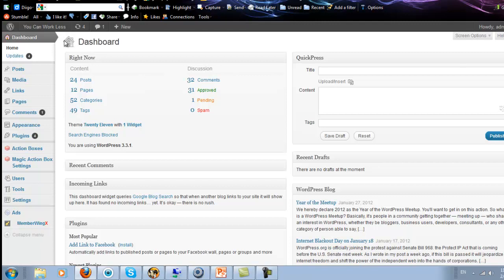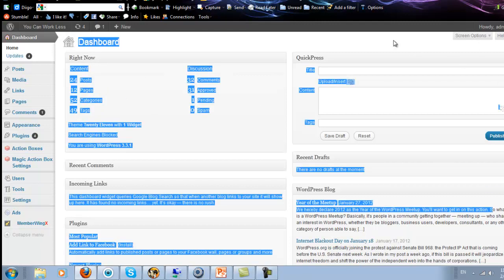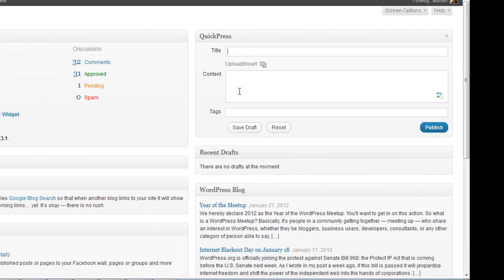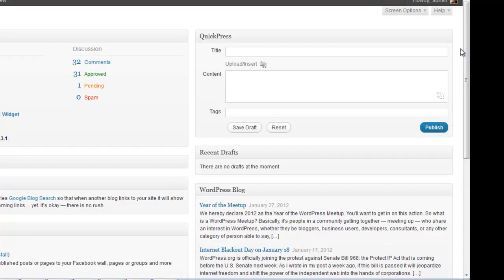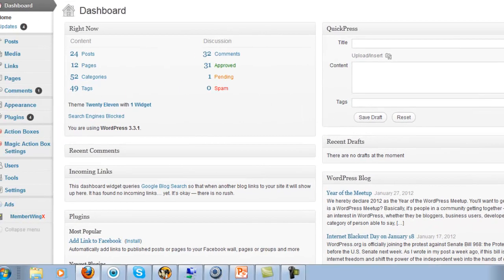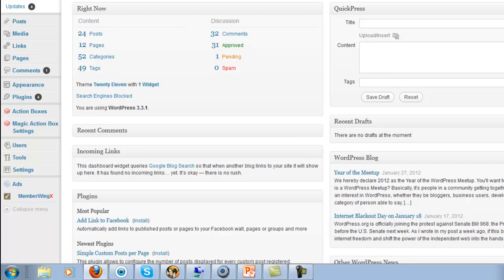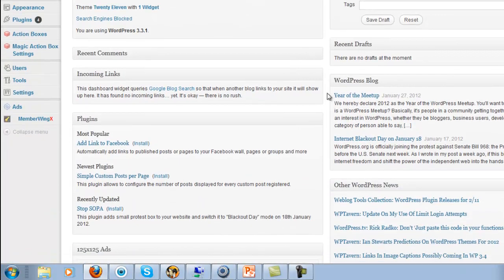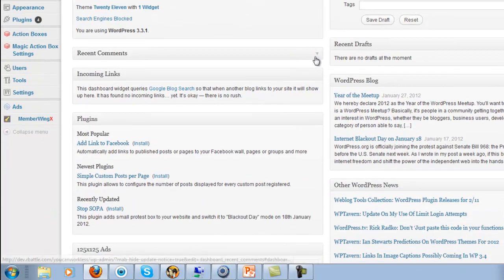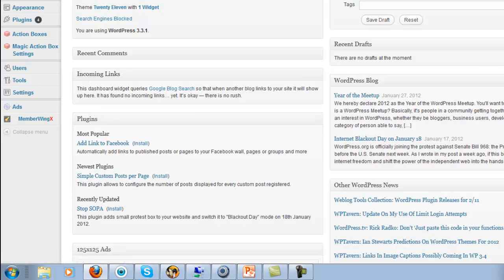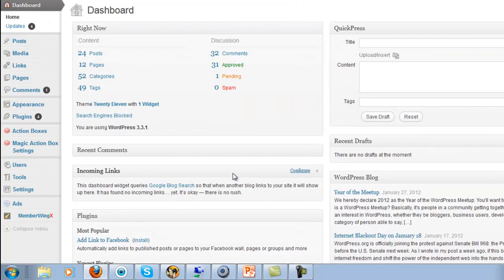So you're going to have the dashboard here. This is your dashboard. You can do things like quickly add a post, write a title, content, and tags. I usually don't recommend that since you want to have really good SEO-rich posts. But it's definitely there for you to use. You can even enter in different images and so on. Recent comments if you have any comments. Incoming links, plugins, WordPress blog, news, and all that other stuff. And depending on the plugins that you have, you might have more stuff.